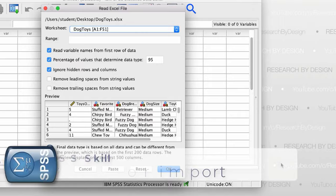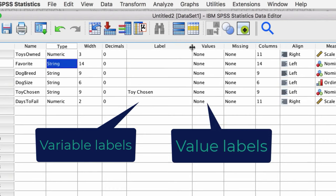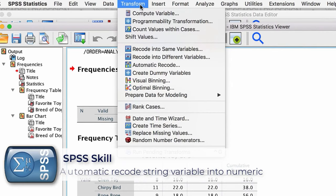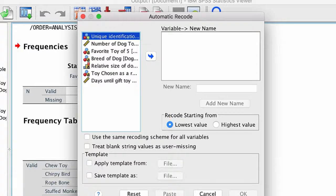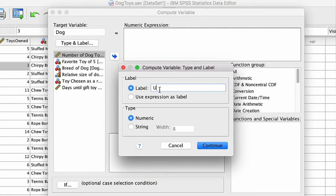Then we will finish cleaning the data, set the variables, convert variables that were imported as words into numbers, and even create some new variables of our very own. At that point, you are going to feel like you really know how to use SPSS.